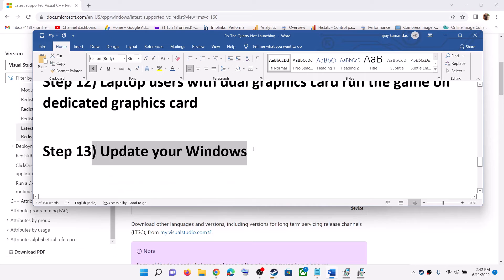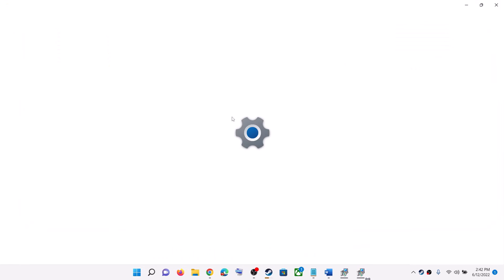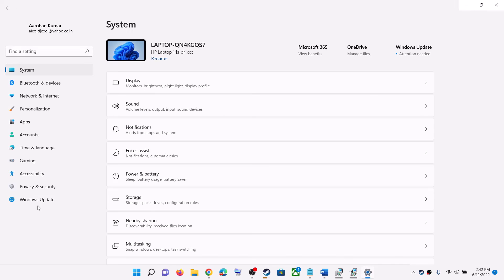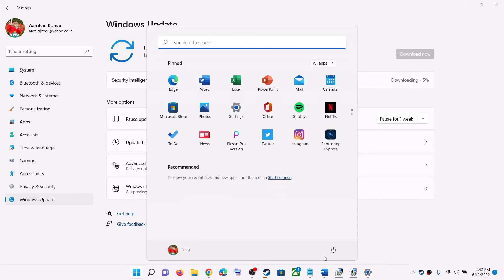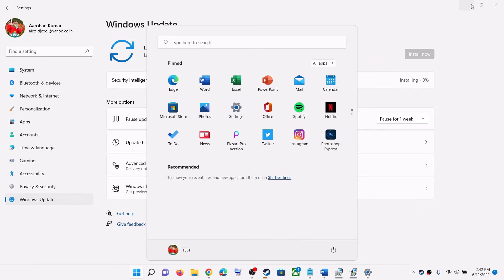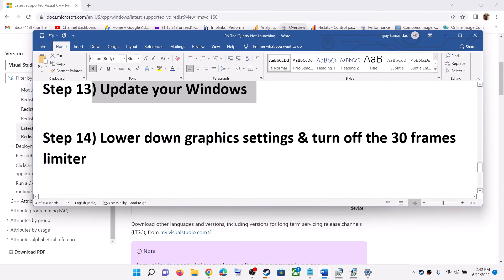The next step is to update your Windows. Make sure your Windows is up to date. Go to Settings, then Windows Update or Update and Security, and click Check for Updates. Once all updates are installed, restart your computer and then launch the game.